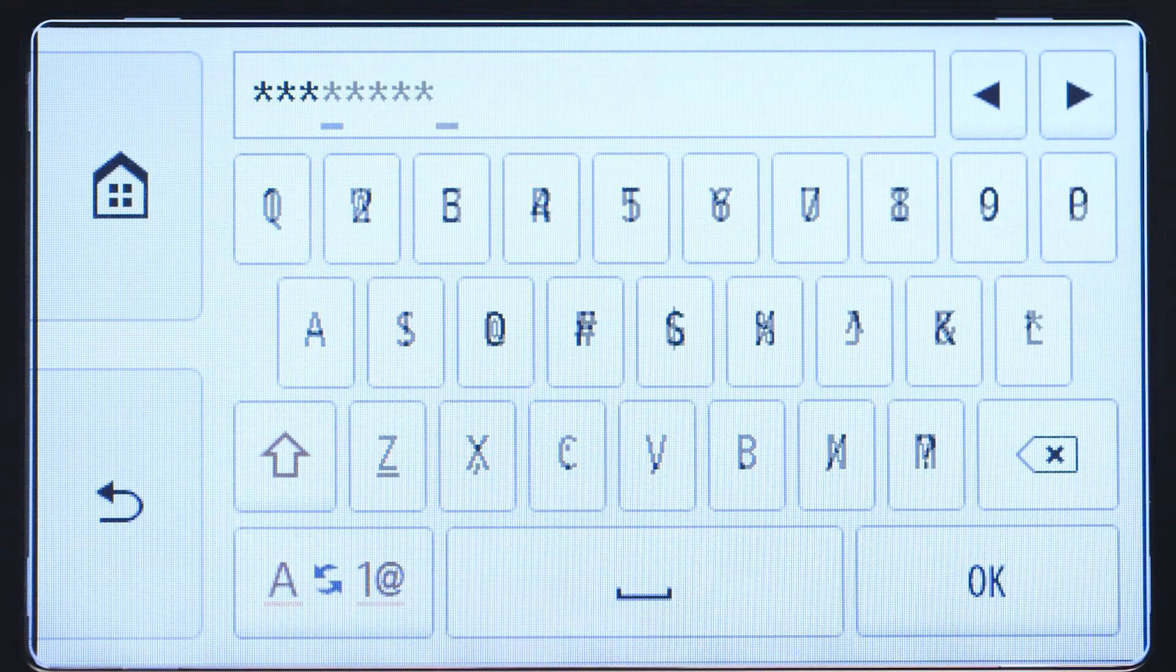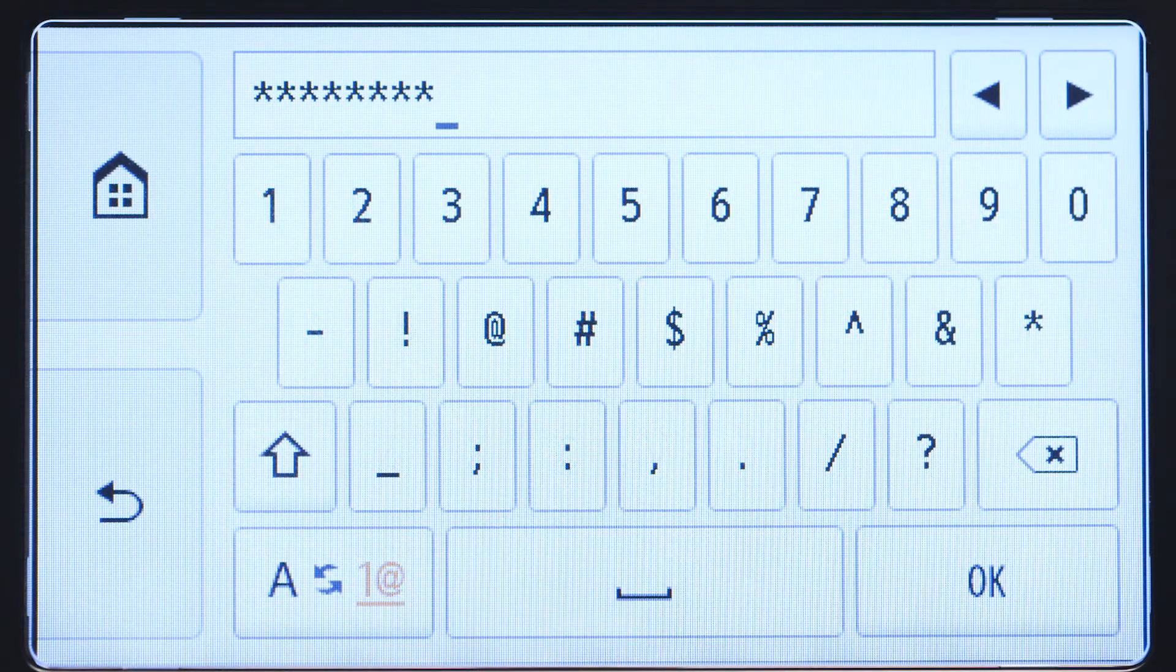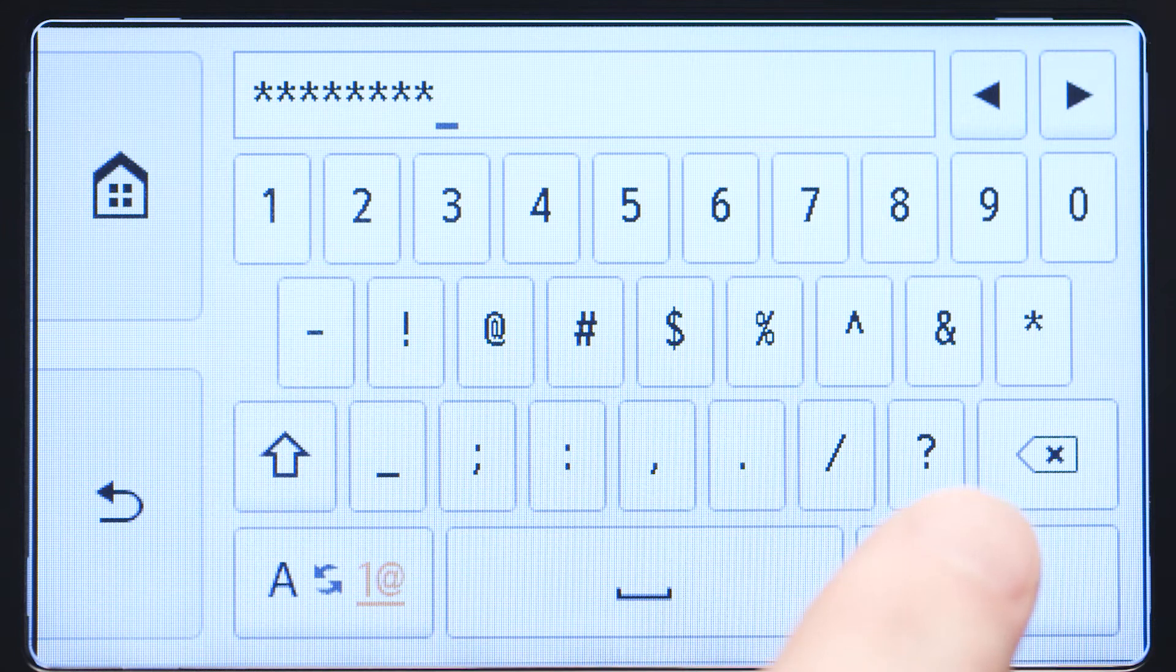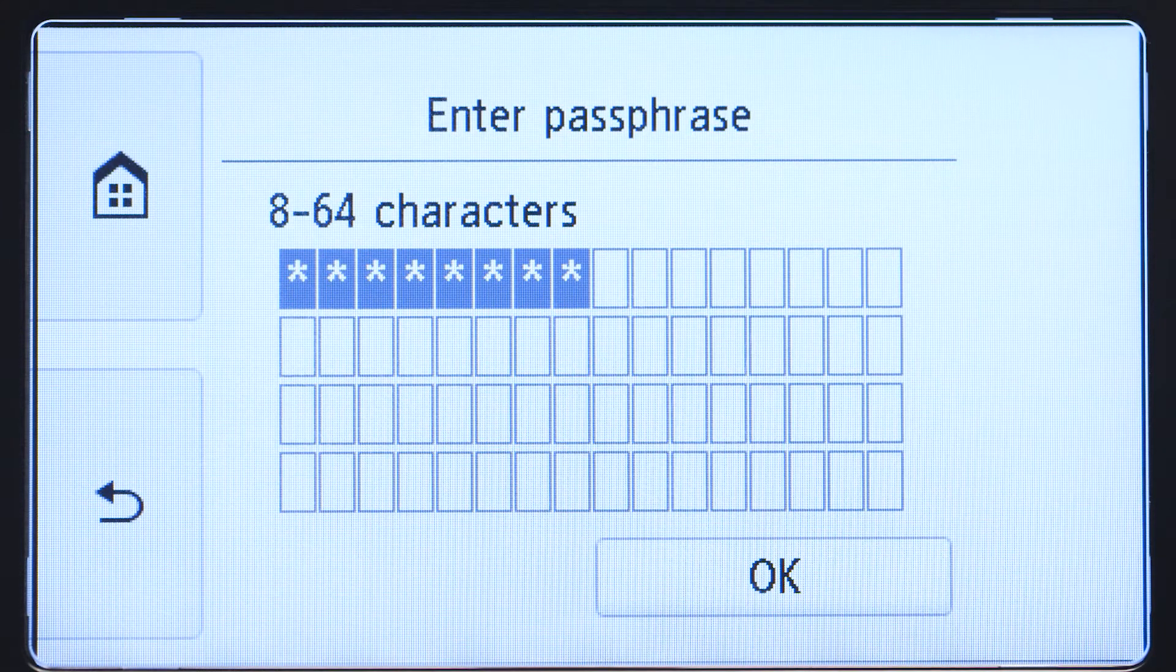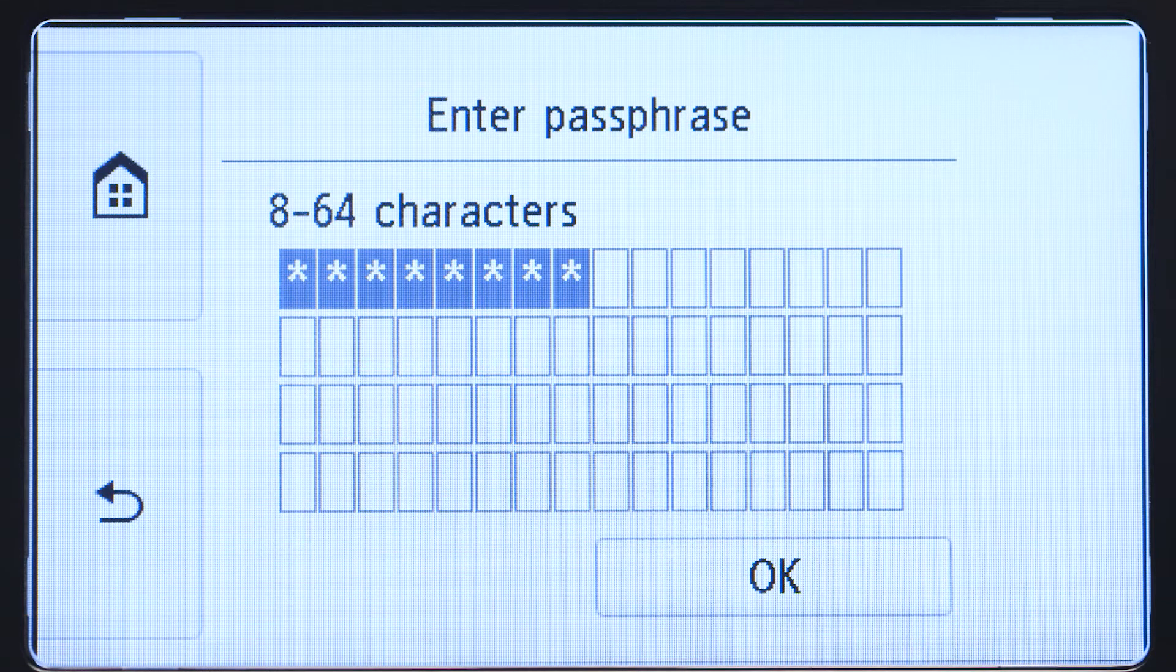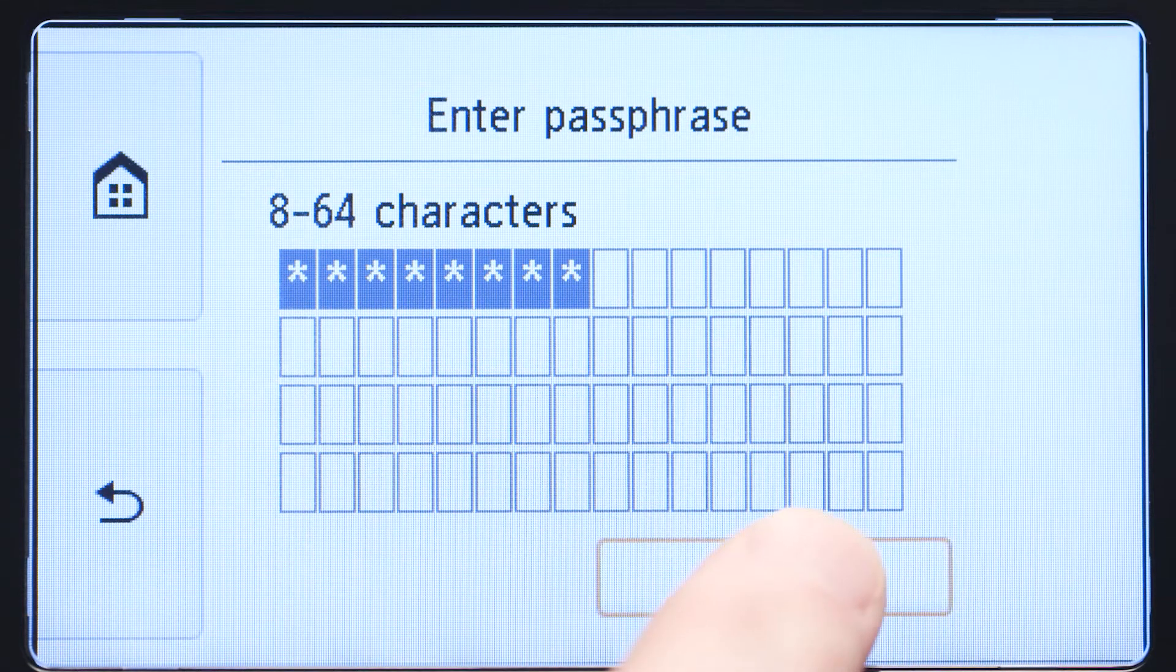When you've finished entering your password, tap OK. Tap OK again to connect to your wireless router.